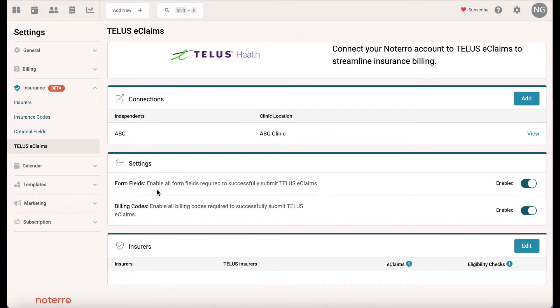When you are processing claims, these form fields are specific to insurance policies that you'll be adding to patient or client accounts. You'll want to make sure this is turned on. In billing codes, you also want to make sure this is turned on.